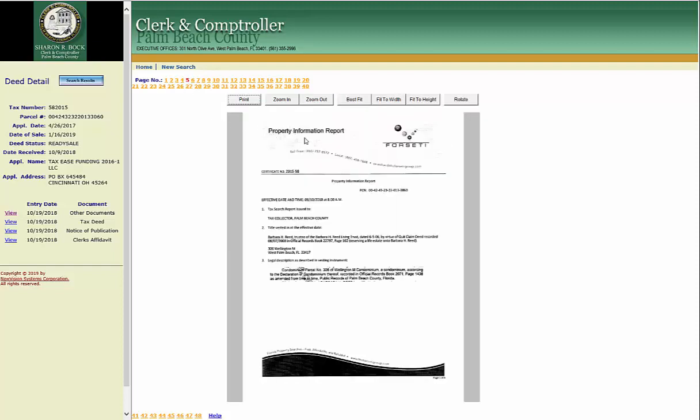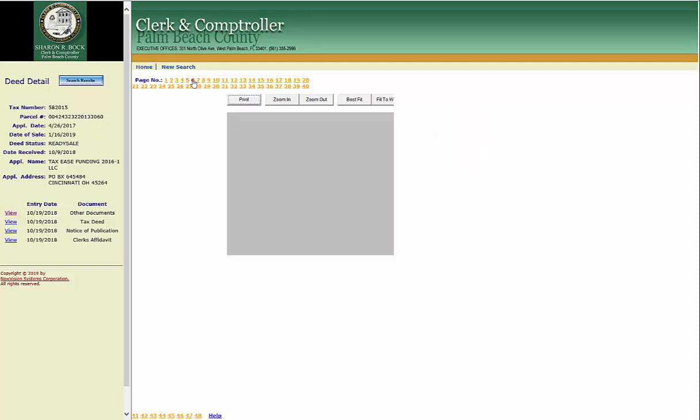This is the beginning—the property information report was created by a company named Forseti. This is the first page, so I would click print and that will print just this page as a PDF. Then I'd want to go to the next one.